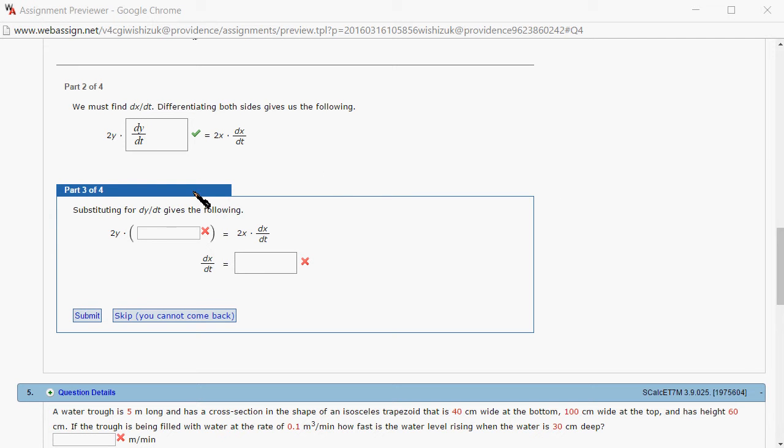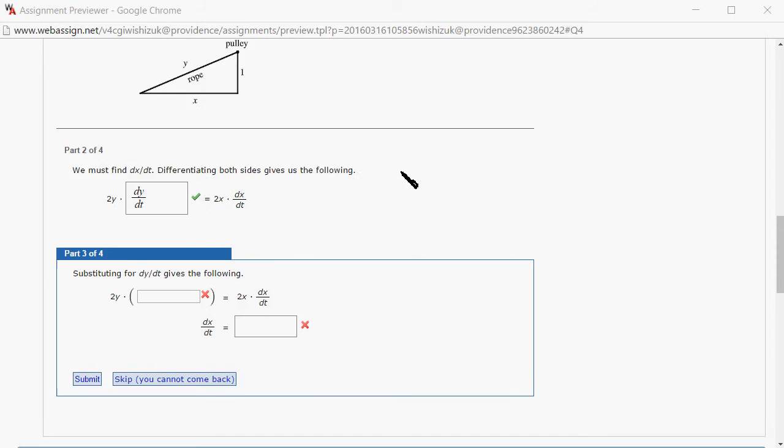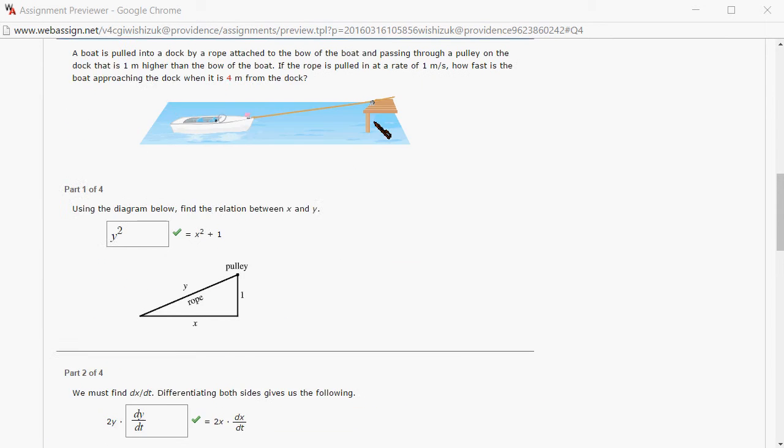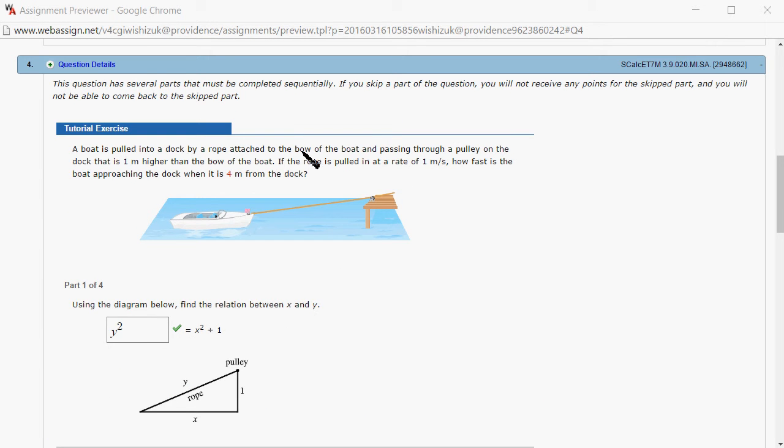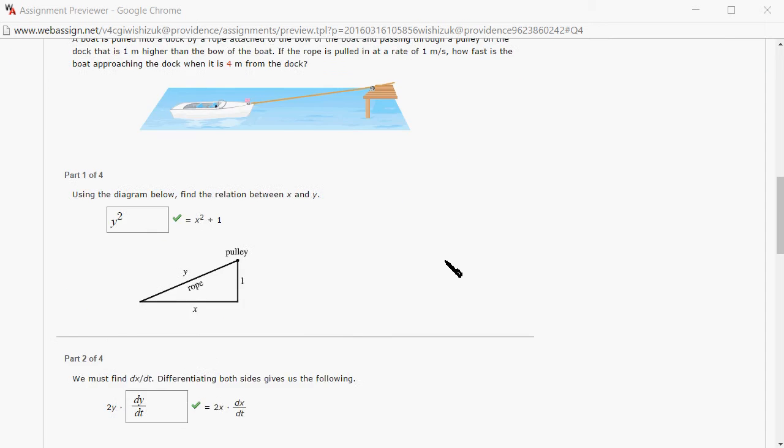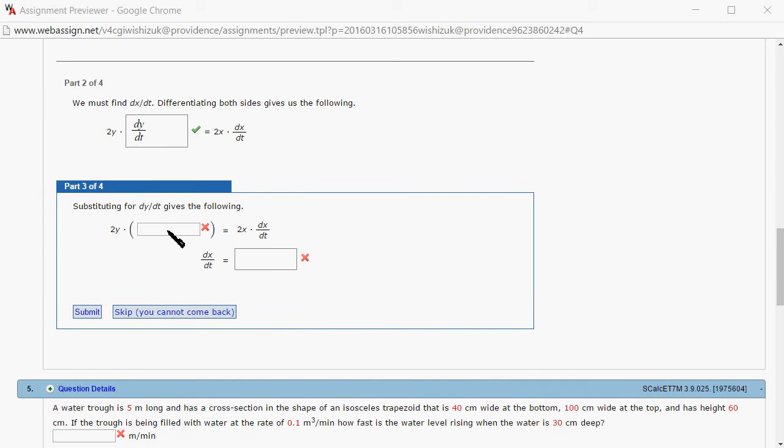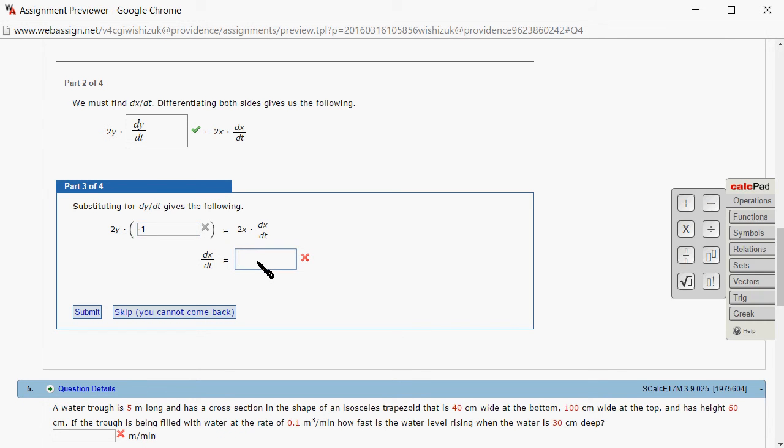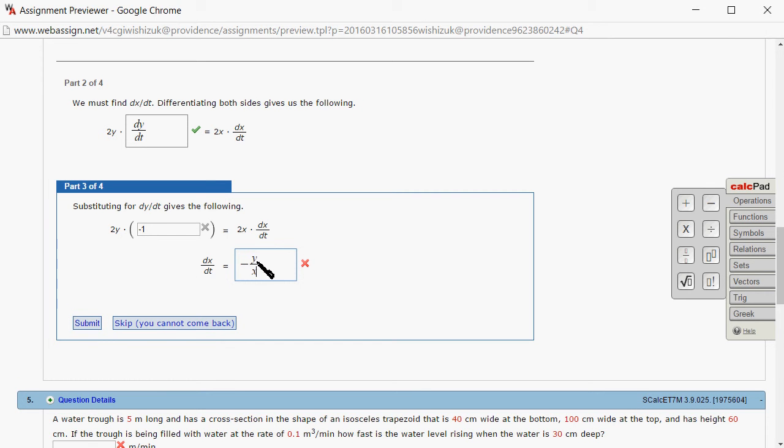We got part 2. Substituting for dy over dt. This is the rope pulled in at the rate of 1 meter per second, so this is going to be negative 1. Then since we're solving for dy over dt, it's going to be negative 2y divided by 2x, so negative y over x. Submit.